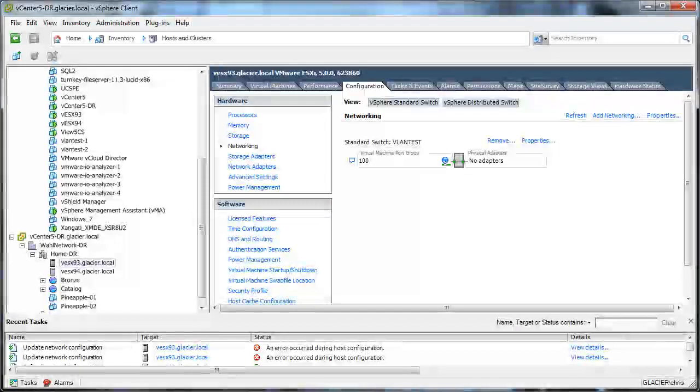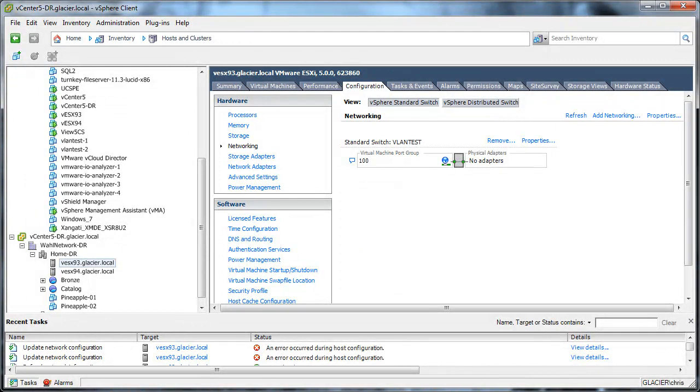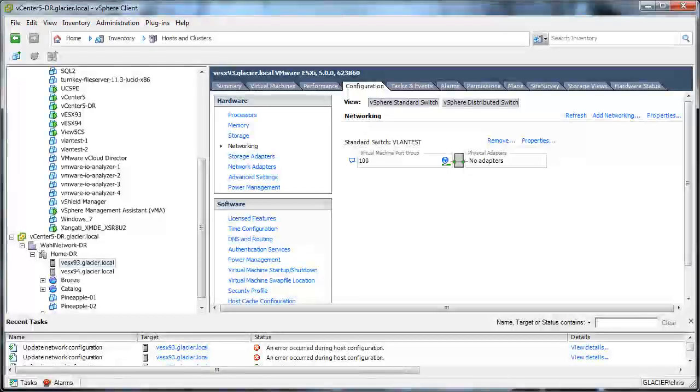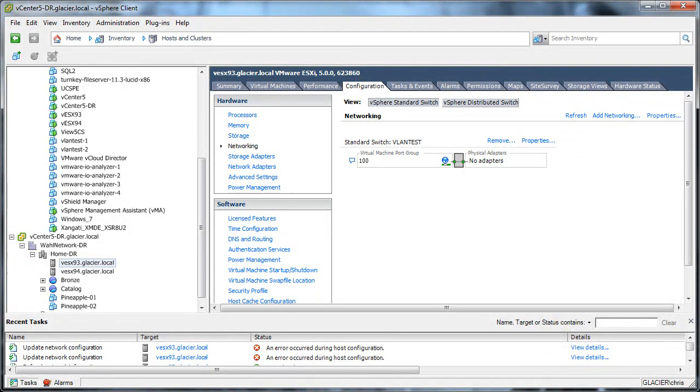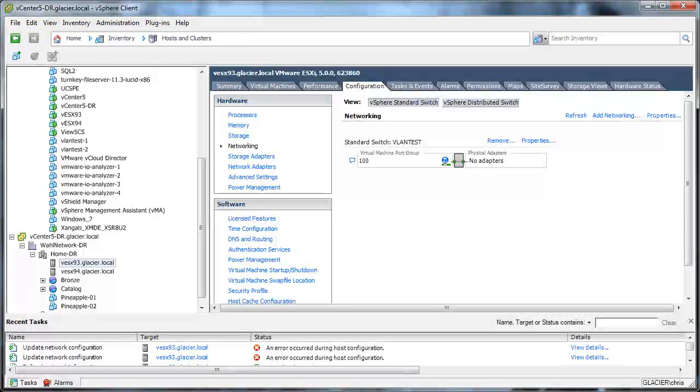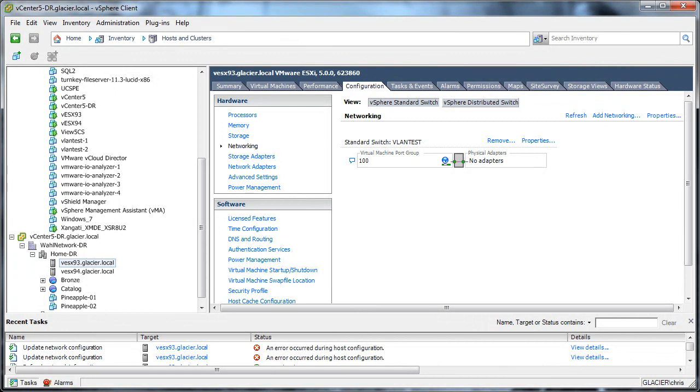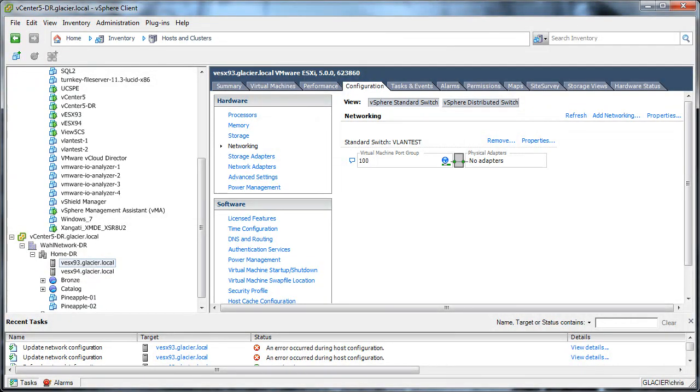So in this scenario, I've got a standard switch called VLAN test and a virtual machine port group called 100, and I've gone ahead and migrated all the virtual machines off this standard switch. I'm basically moving everything to a distributed switch. I've removed the uplinks, and now I'm ready to do the final removal of the vSwitch, the standard switch, and get rid of it.